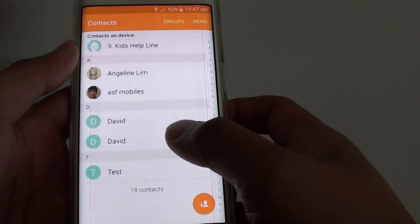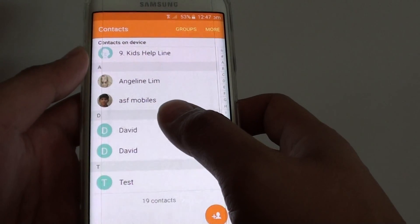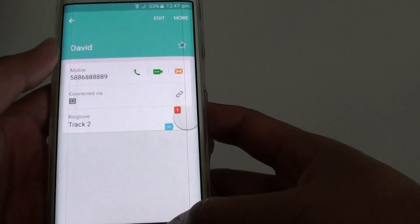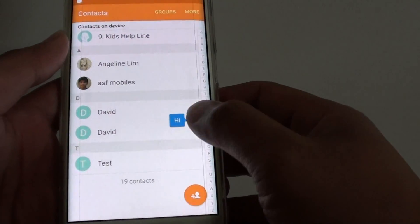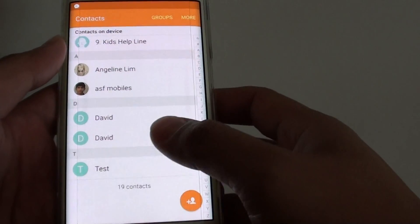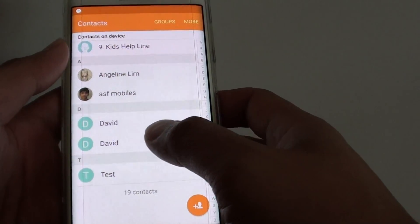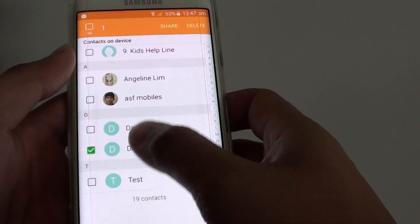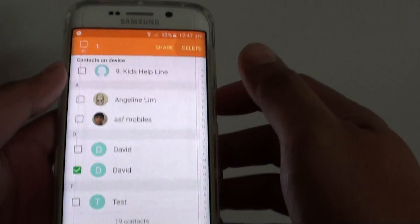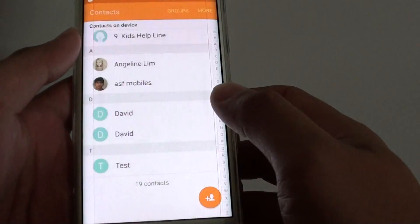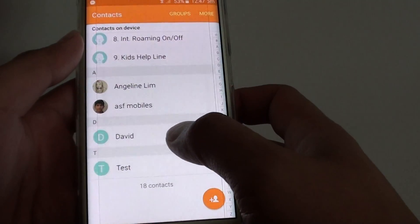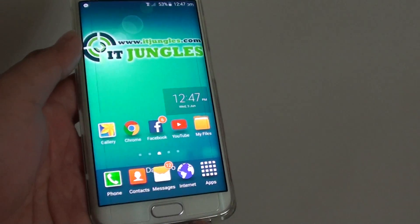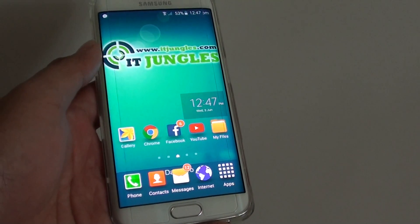Or you can simply open up the contacts and have a look. If the information is all the same, or if something is inaccurate, you can simply tap on it and delete it. And now you have removed the duplicate contacts. That's it. Thank you for watching this video.